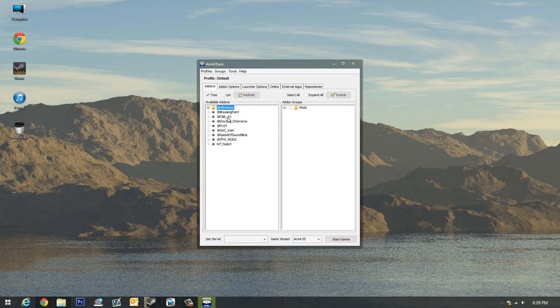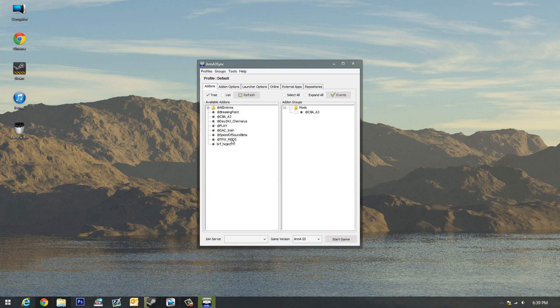Then literally we can just drag these over to mods. Let's say I want CBA A3, this is kind of an important mod, and how about speed of sound, want that too. Now we can basically just check the ones we want. If we want all these, we can just click the mods folder group that we made and it'll check all of them.